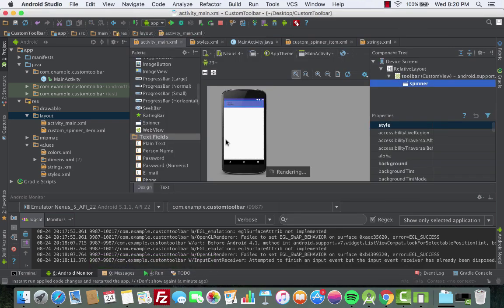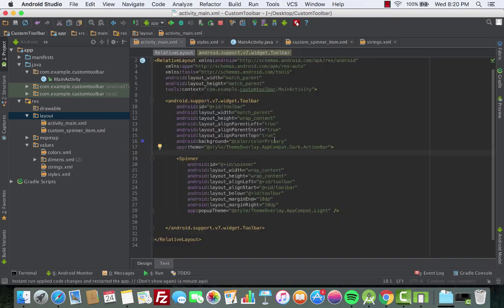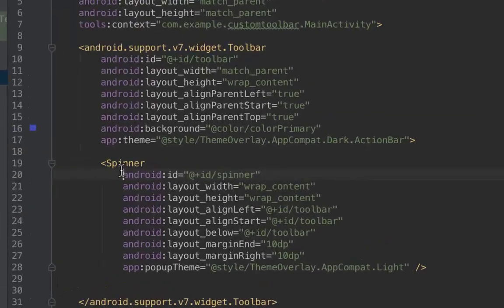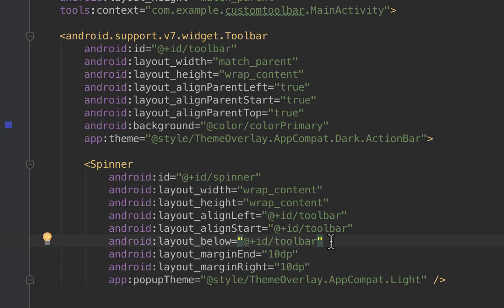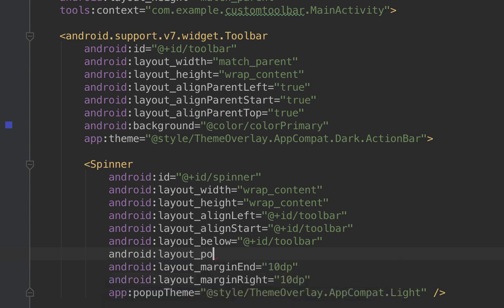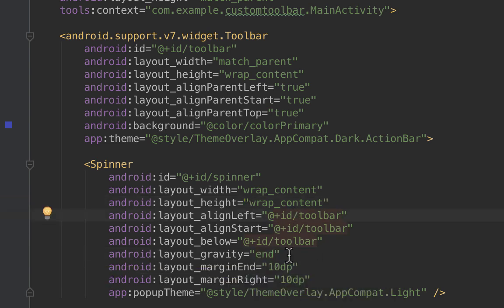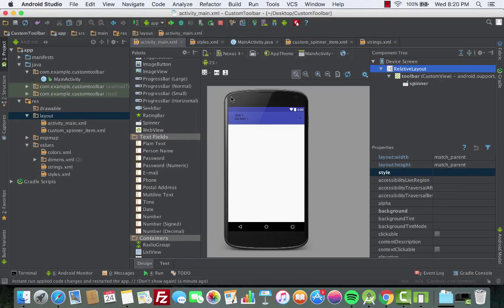Go to activity_main, find the spinner element, and change the layout gravity. Set android:layout_gravity to right. Android Studio suggests using 'end' instead of 'right', so we'll use 'end'. Now let's run the app again to see the output.